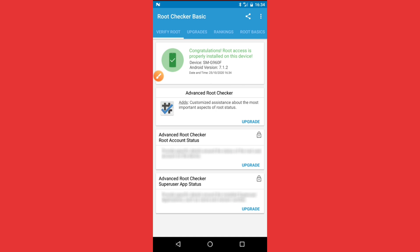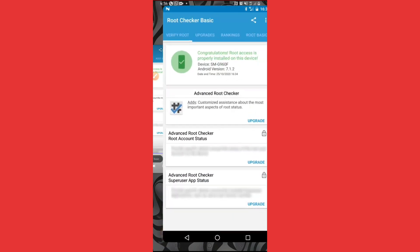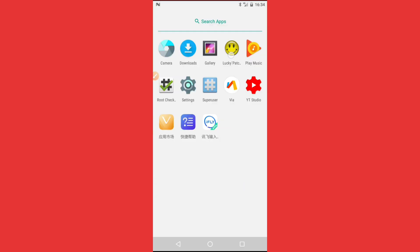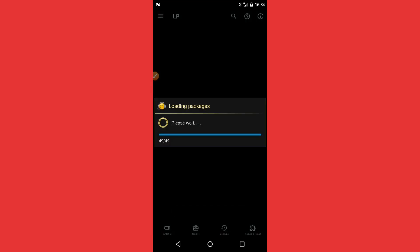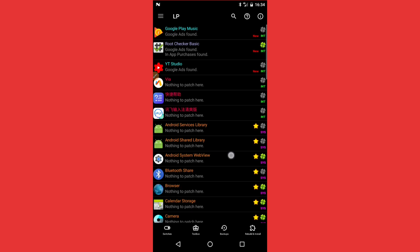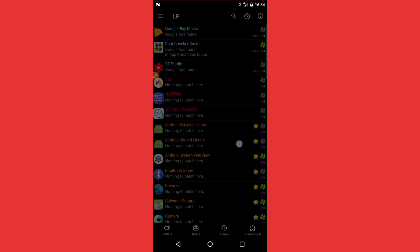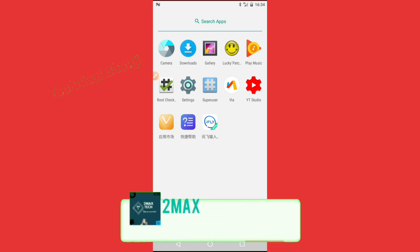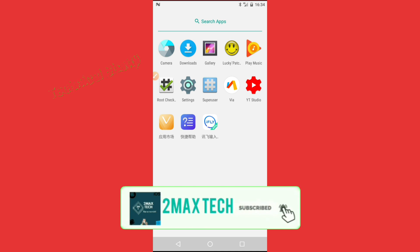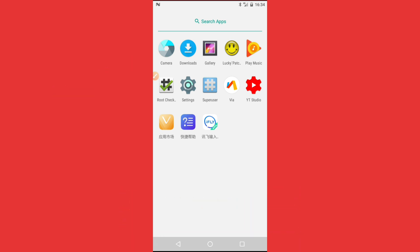Congratulations — root access is properly installed on this device! You don't need to do anything more. I'll also show LuckyPatcher running with root permissions granted — you can see it works perfectly. Don't forget to subscribe to my channel, like the video, and hit the bell icon. See you in the next video!